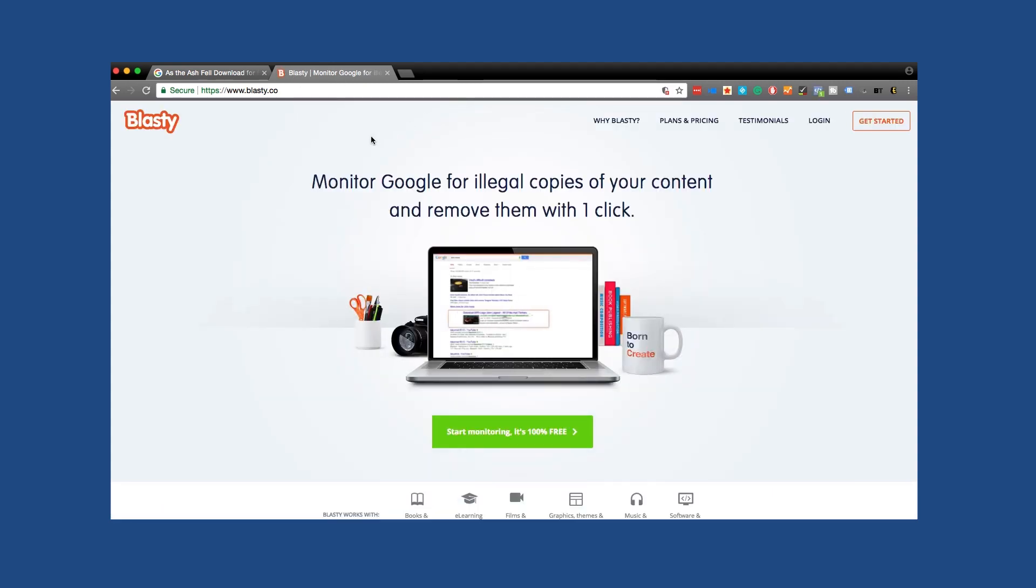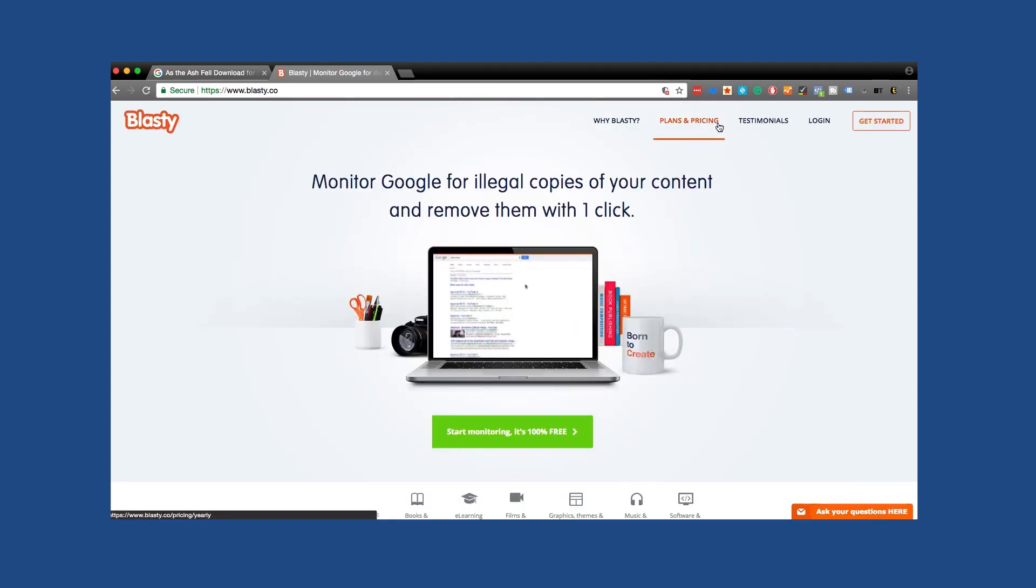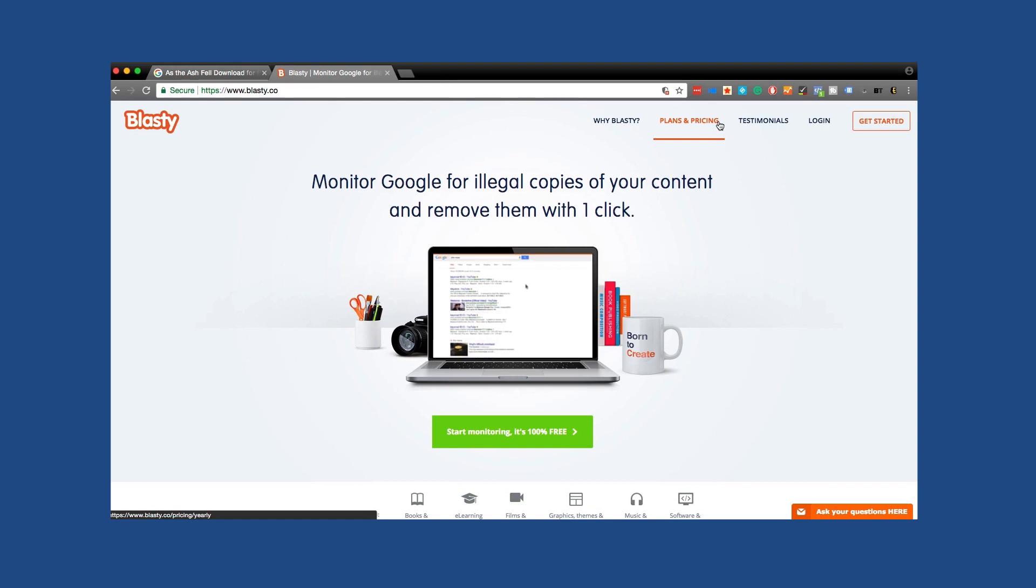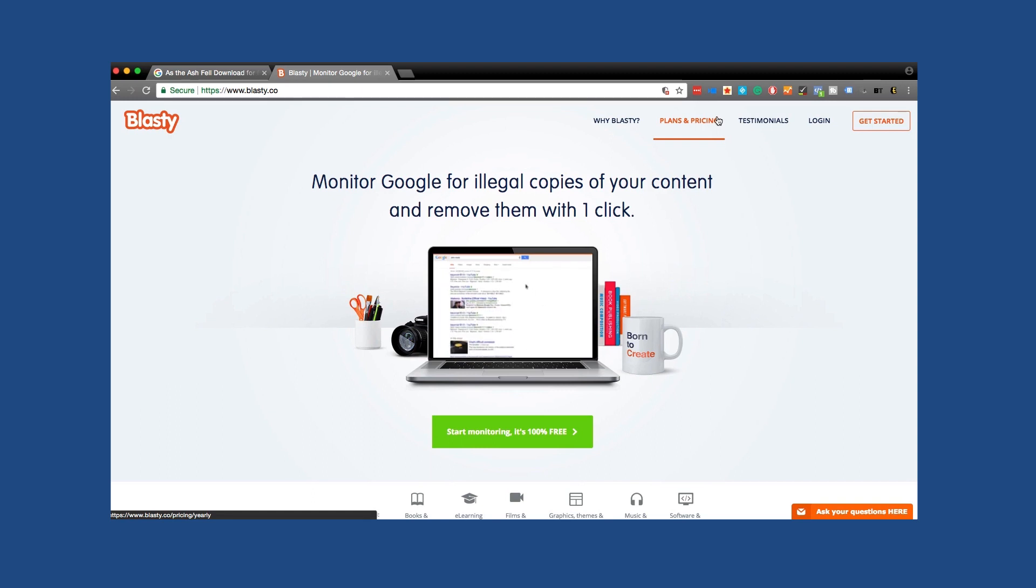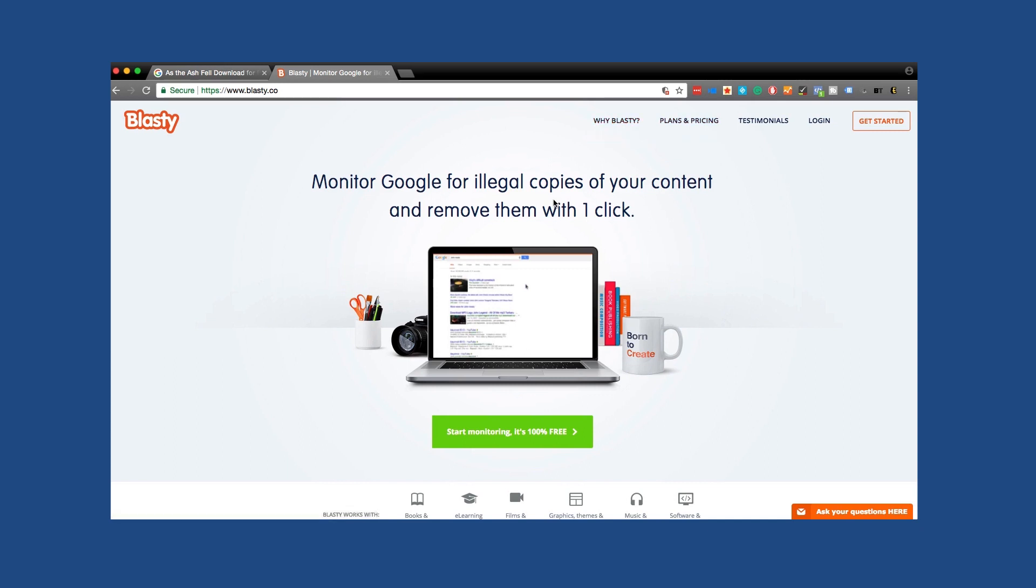Also too, this is a paid service and I do have an affiliate link. If you decide that you want to do this, you can go ahead and use that. And I'll have a coupon code for you to be able to use. So make sure to check that out in the description below. Or if you're watching this from the Kindlepreneur.com article on ebook piracy, you can find it there as well.